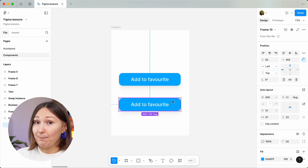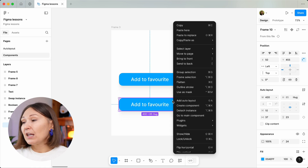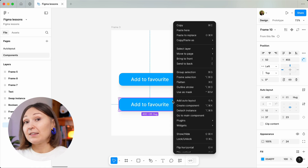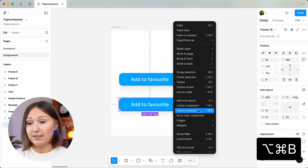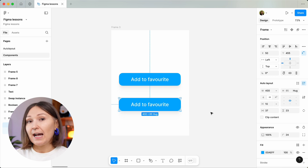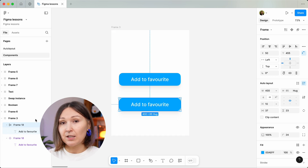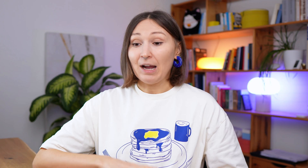You can also detach an instance from a main component and they will not be connected anymore, with no way to connect them back together. To do that, trigger the right-hand side menu and detach the instance, or use the shortcut. Now it is no longer highlighted by purple because it is just a frame with no component attached. This is the superpower of components and the reason why we love them so much in Figma — they speed up our work significantly.